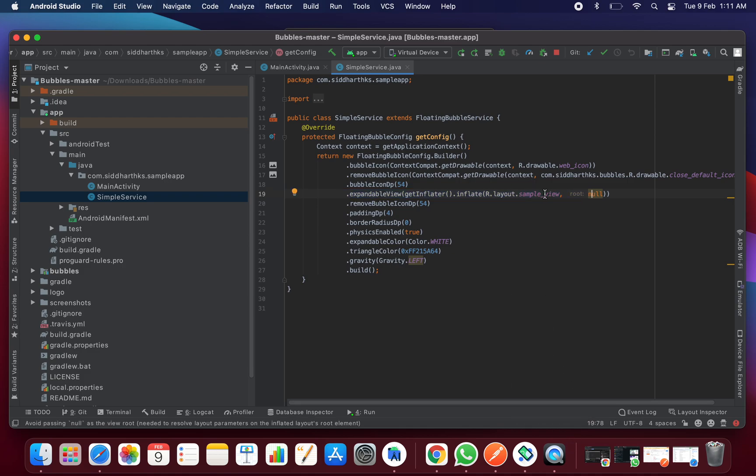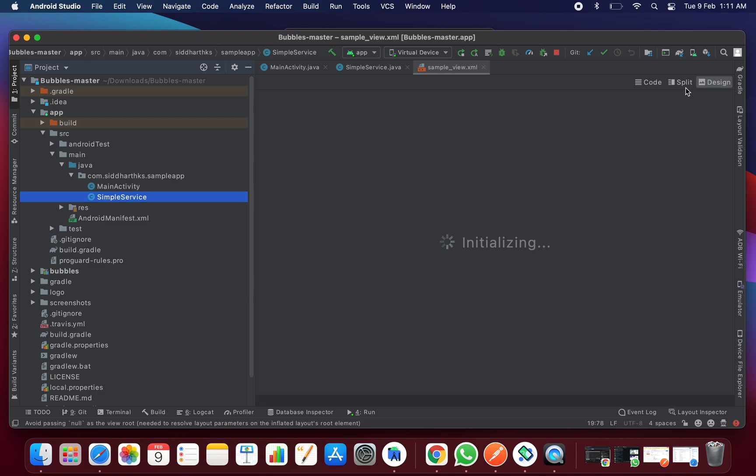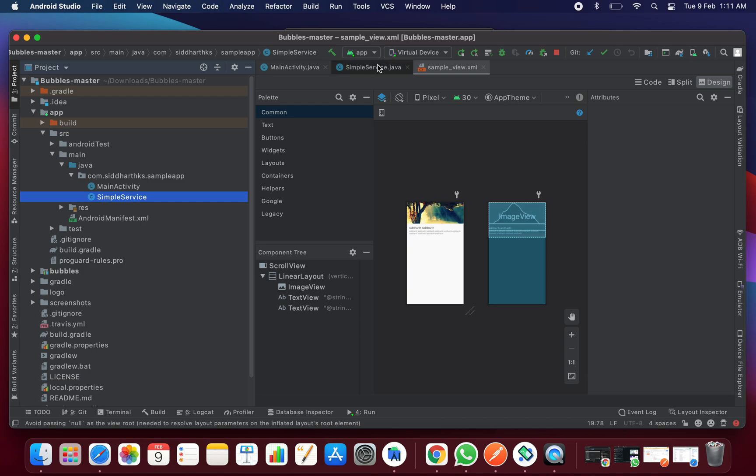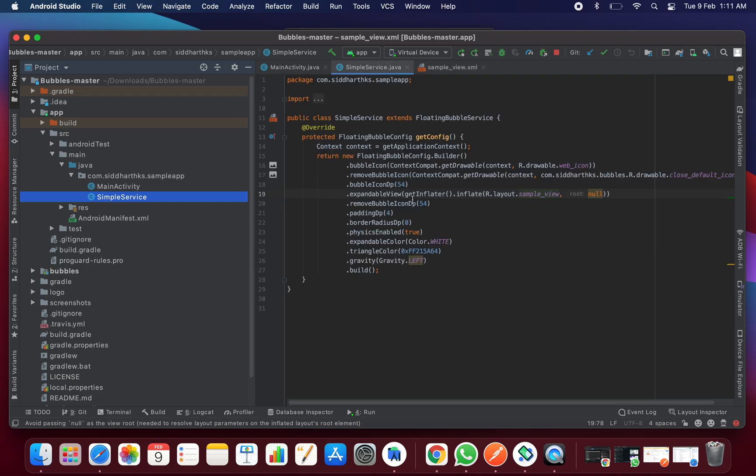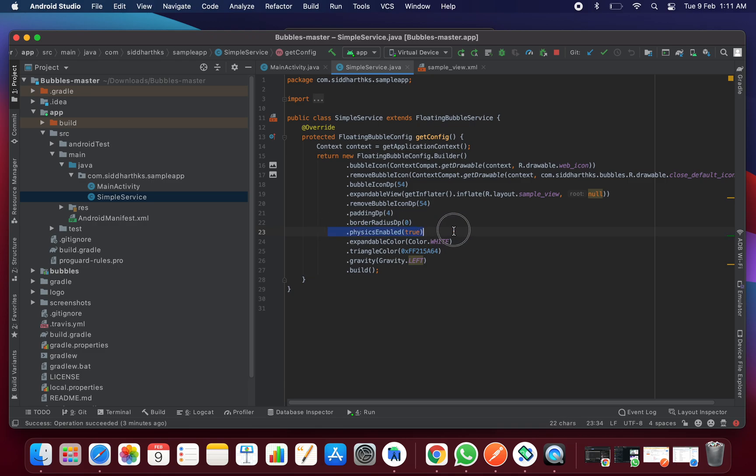The expandable view is the sample view which we got as a pop-up. This layout we want to set while situating at the corner. The padding of the bubble, the bubble border at what size border you want - I kept it zero. If you want you can increase this size. The bubble is enabled or not, yes.